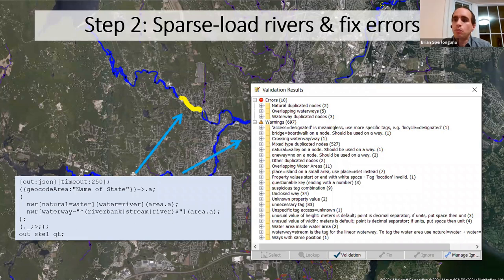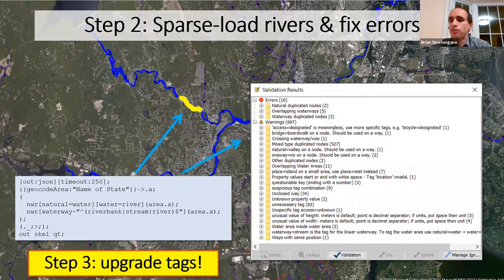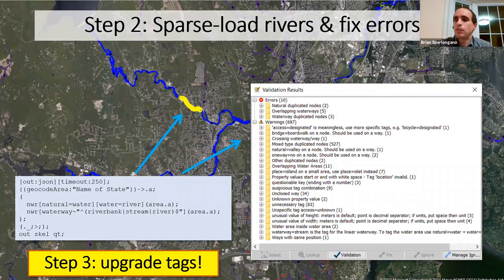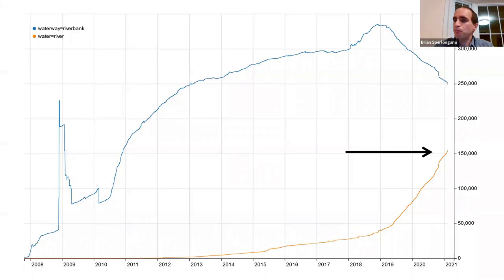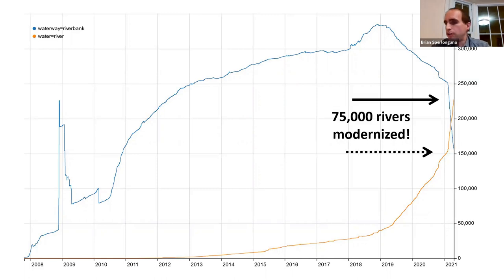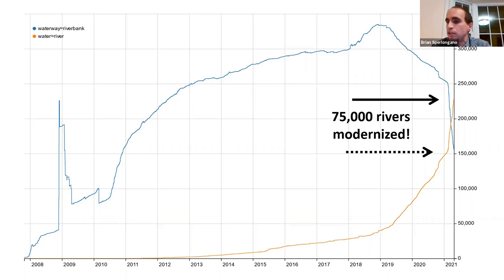Once all issues are fixed, the last step is to convert the riverbank tags to water=river, and the modernization is complete. In just the last two and a half months we've managed to modernize 75,000 rivers across the world, including 27,000 in the United States — and that's certainly not just me, but a group of taggers here and overseas.